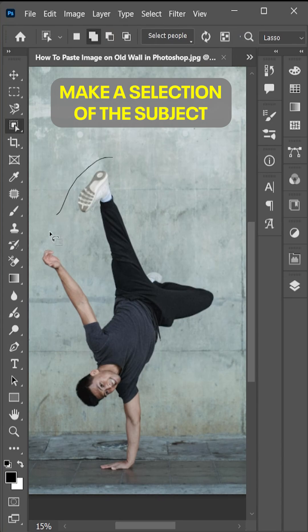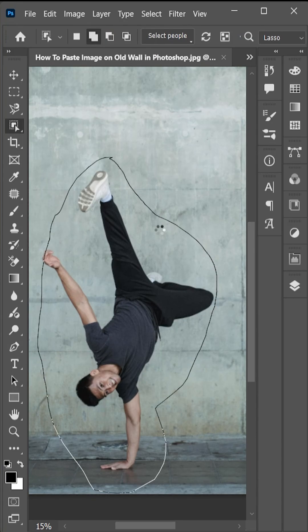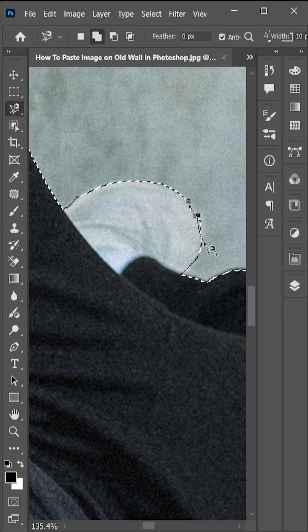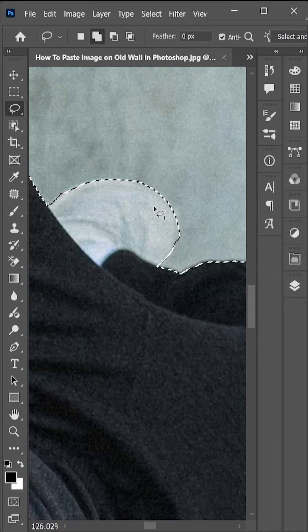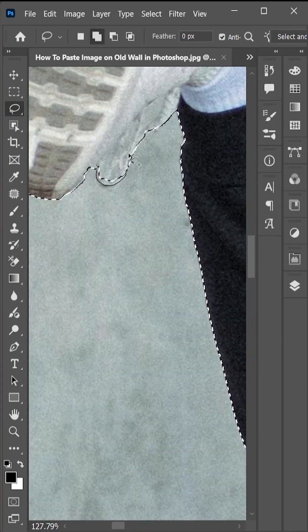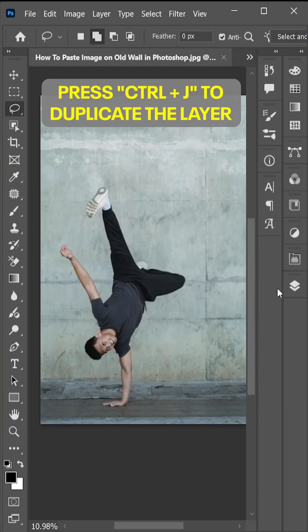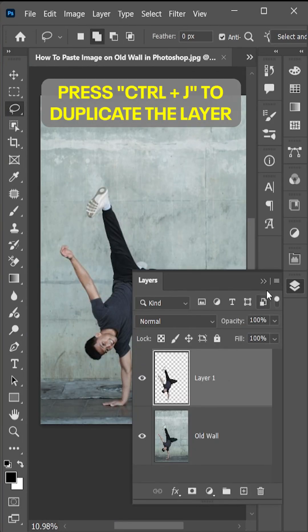First, make a selection of the subject. After making a perfect selection, press Ctrl J to duplicate the layer.